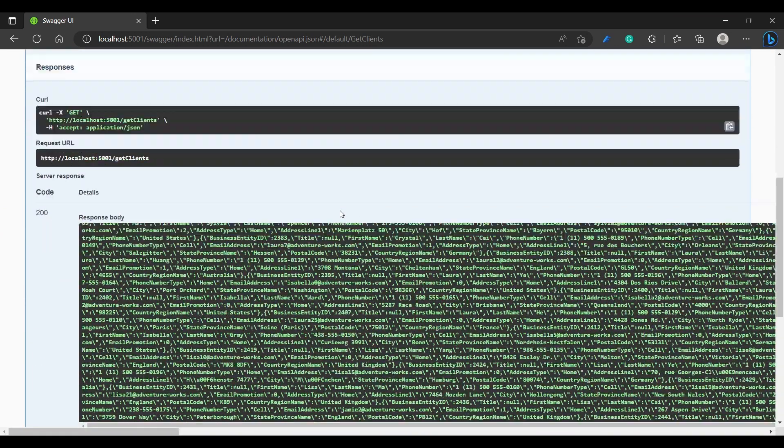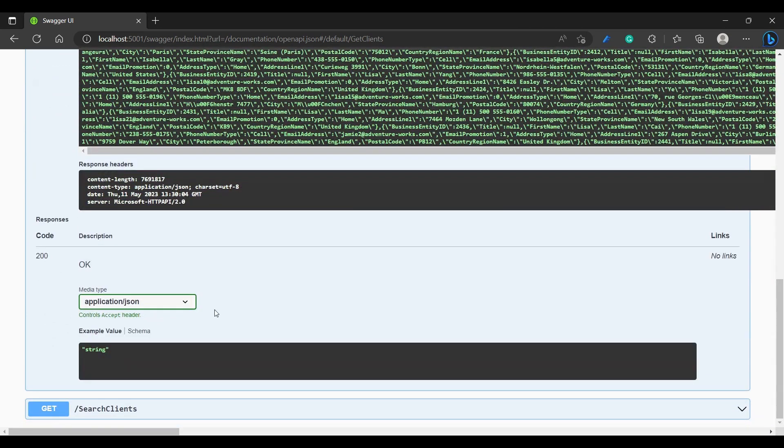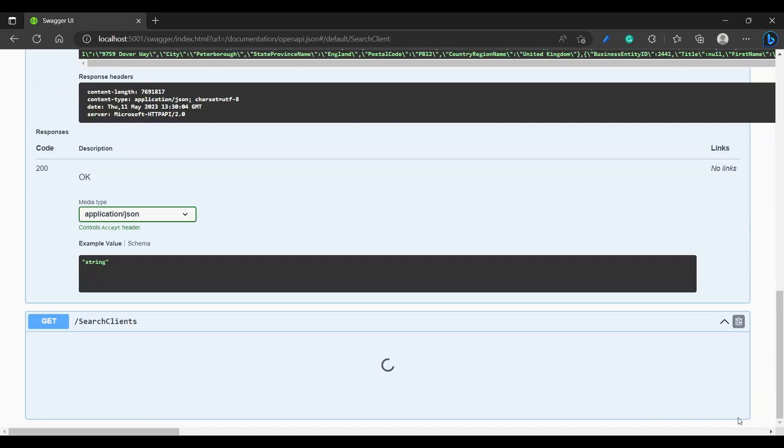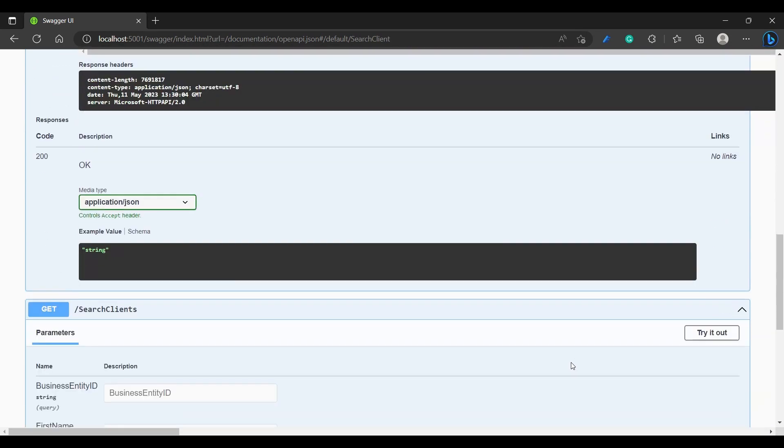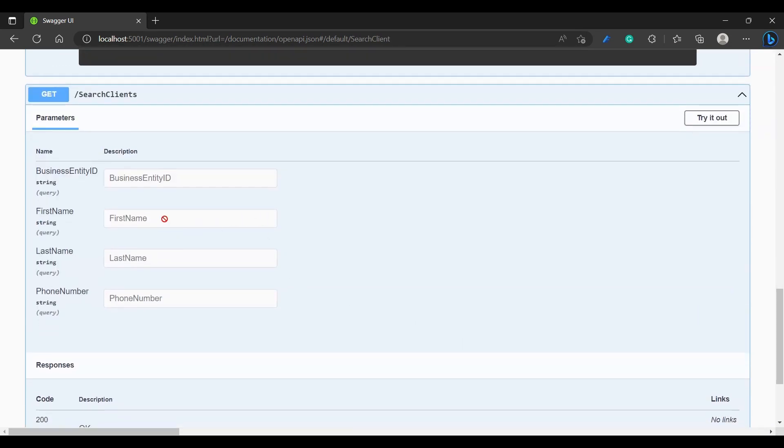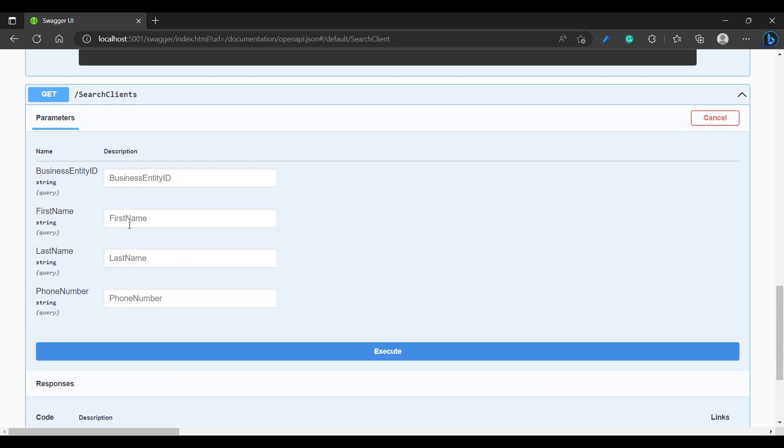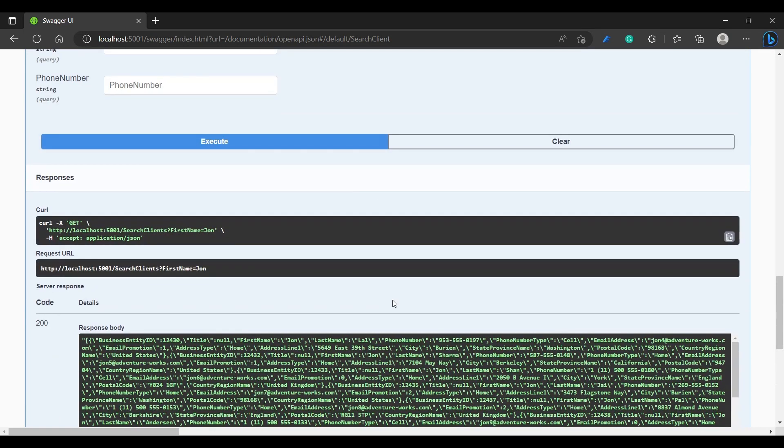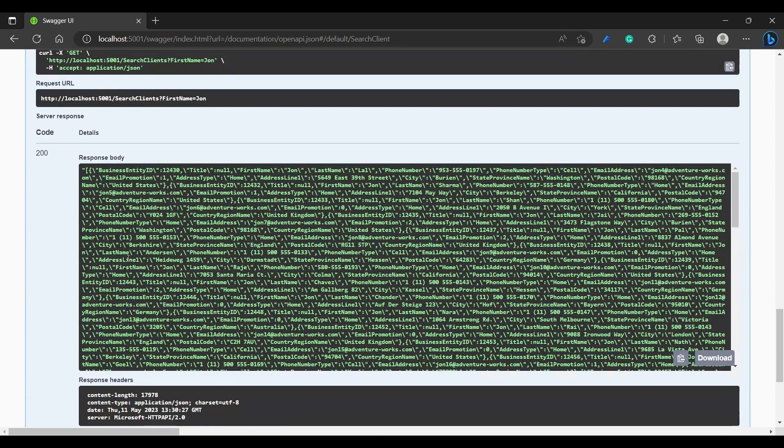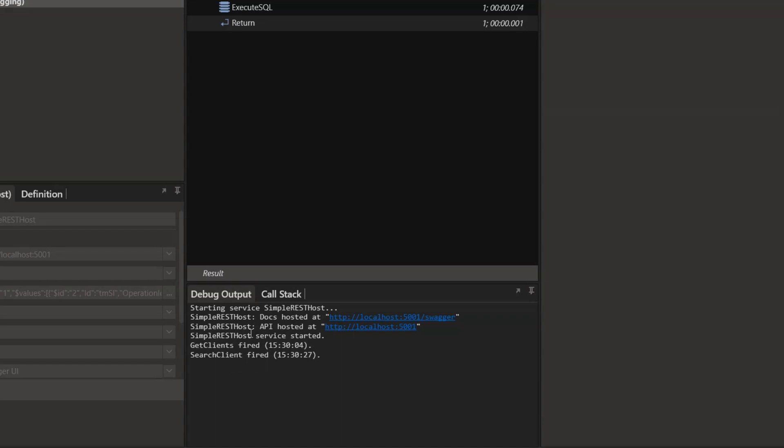If you require your API to have pagination, that can also be implemented. You can also make this documentation available to your clients, giving them an overview of your API and how to use it. In Lynx we can see that these two operations have fired.